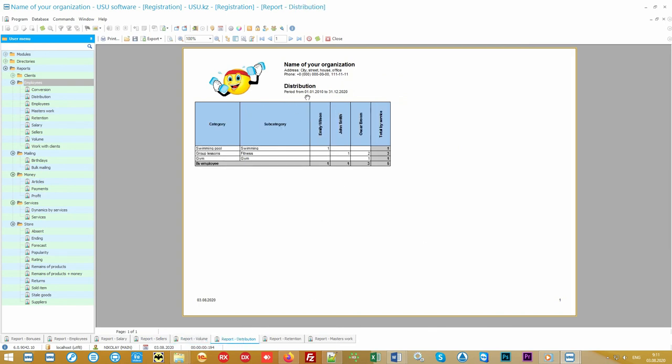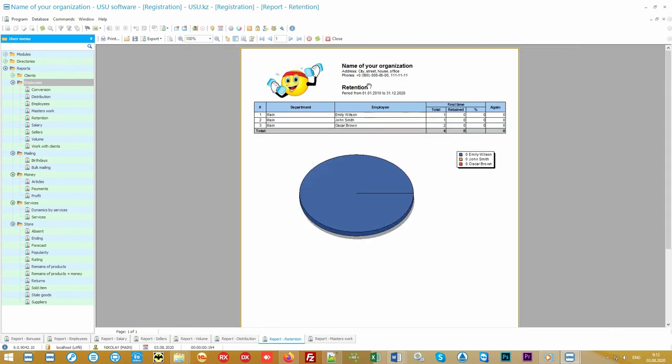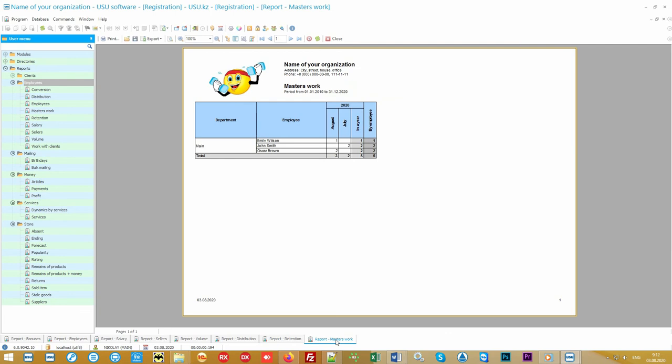The most important task for each employee remains working on their own reputation, and best of all it can be traced using customer behavior. When a client after the first visit continues to go to the same specialist, it's called customer retention. Also, the program can display the dynamics of visits. In this comparative report you will see the number of visitors in the context of each month, both for a specific employee and in comparison with other employees.